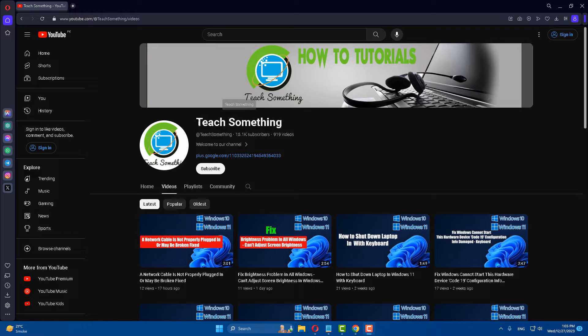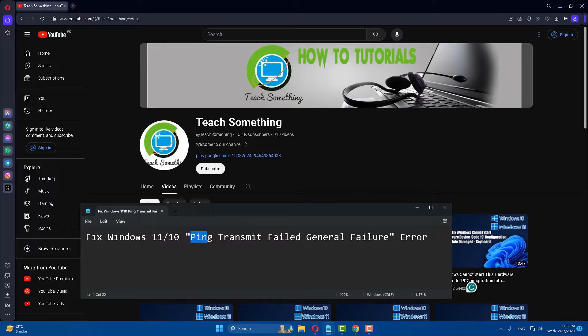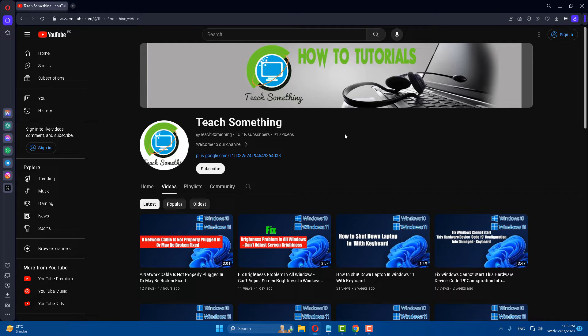Hello guys, welcome to my channel Teach Something. In this video tutorial, I will show you how to fix the Windows 11 as well as Windows 10 ping transmit failed general failure error. Before starting the video, I humbly request you please subscribe my YouTube channel for more updates. So let's start.